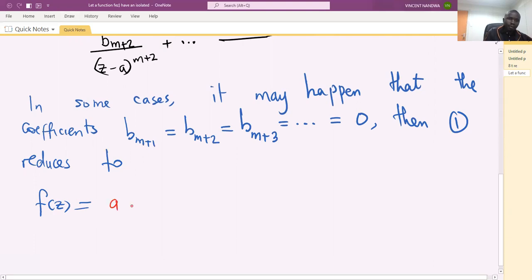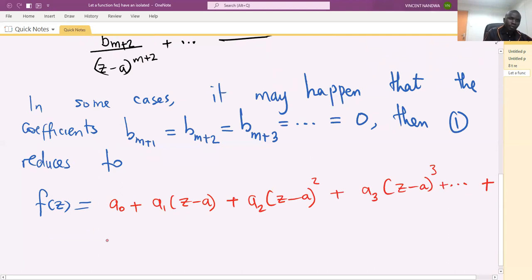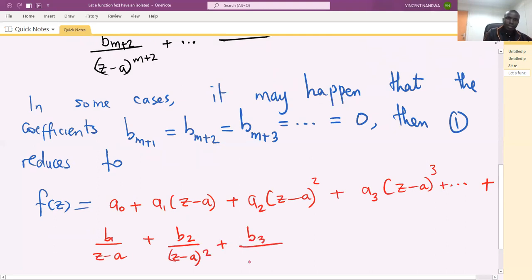f of z is given by a-naught plus a1 into z minus a, plus a2 into z minus a squared, plus a3 into z minus a power 3, plus several terms, plus b1 over z minus a, plus b2 over z minus a squared, plus b3 over z minus a power 3, and the last term is bm over z minus a power m.